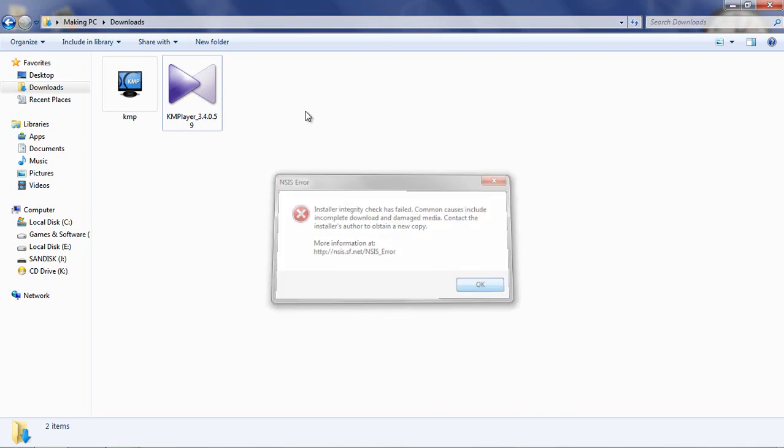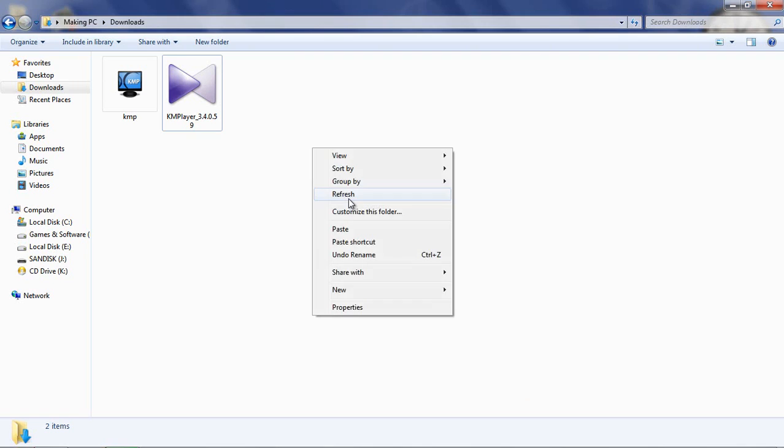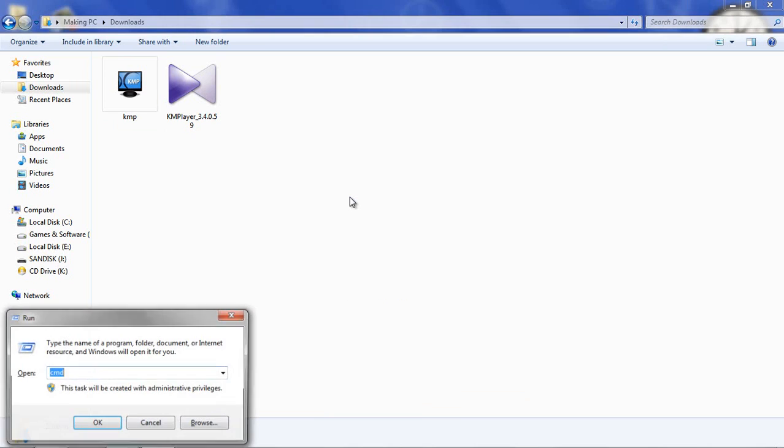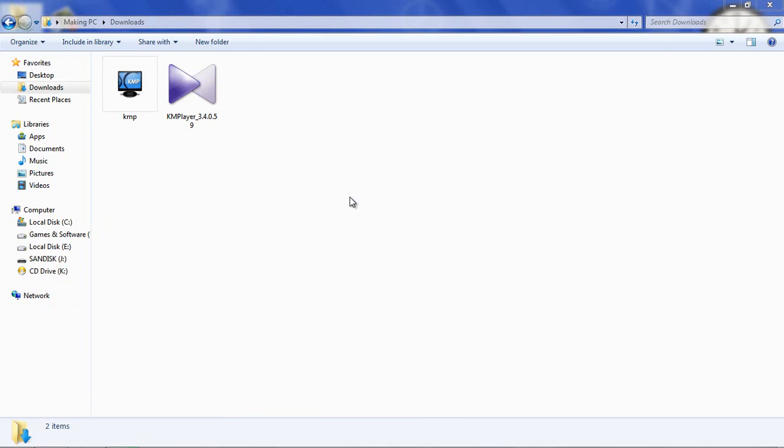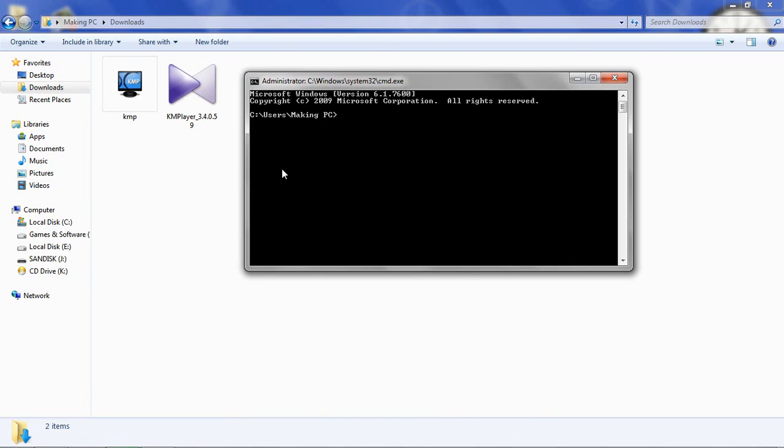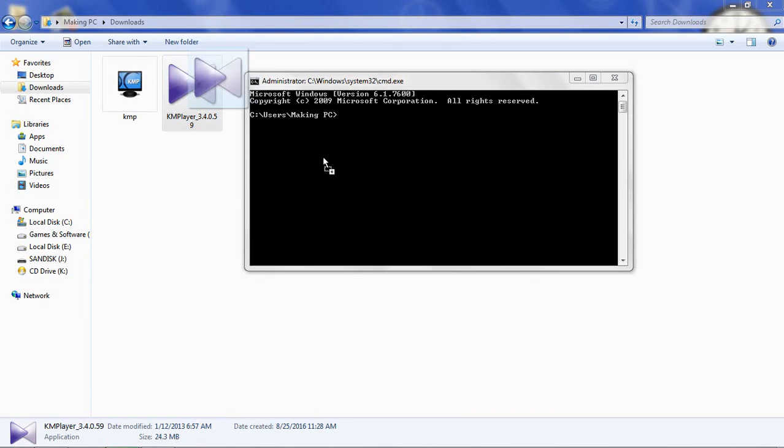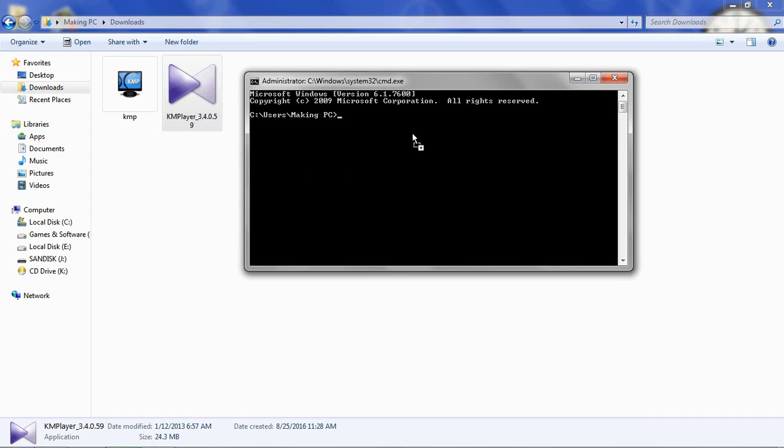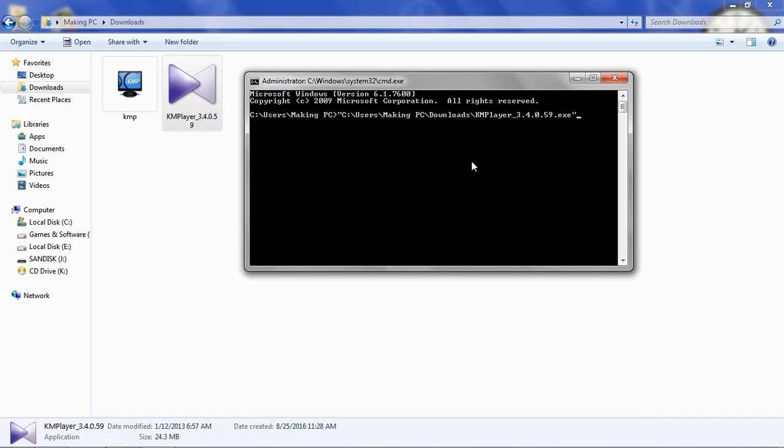is there. Drag it to command so it creates command line. After that, there is slash NCRC and press enter.